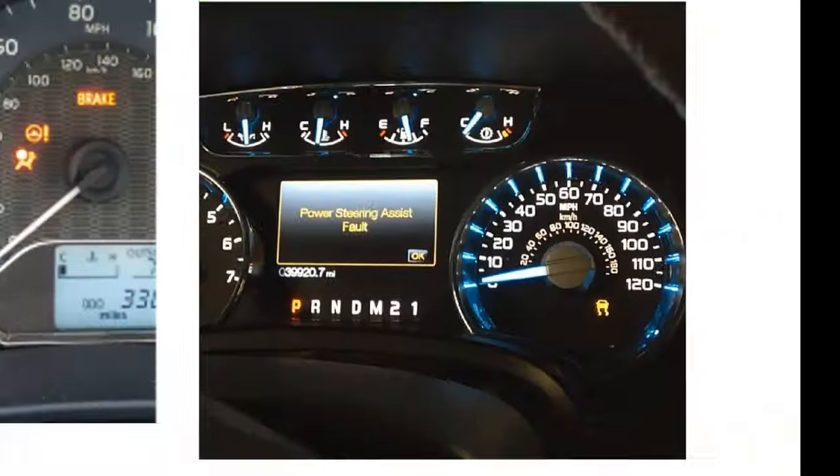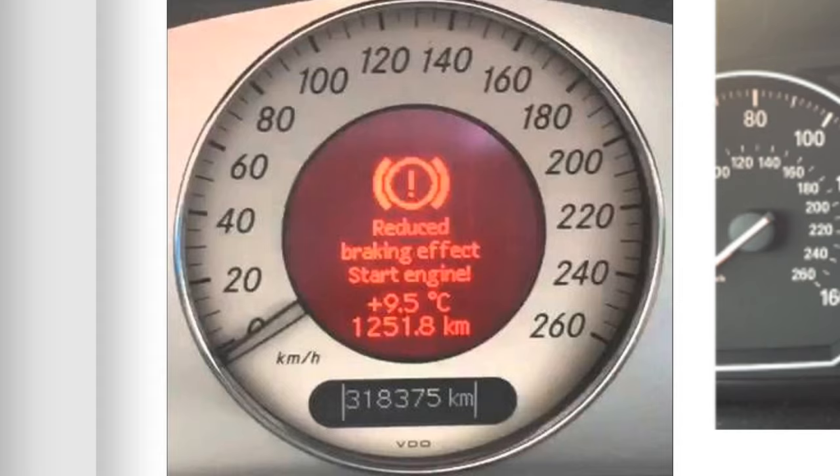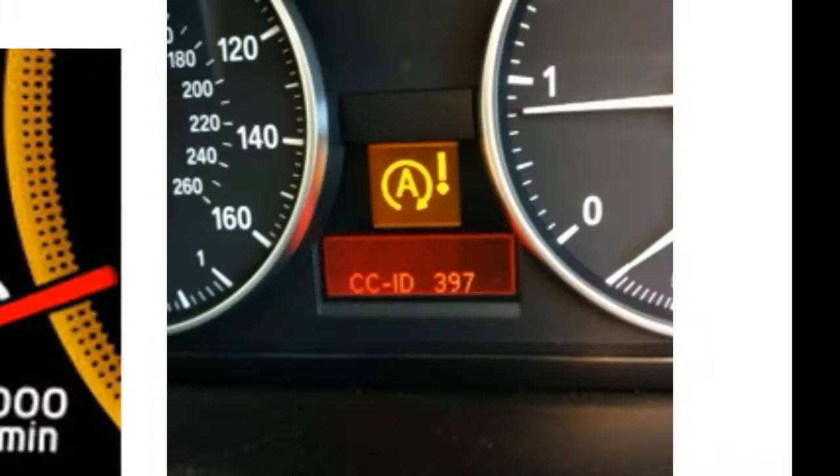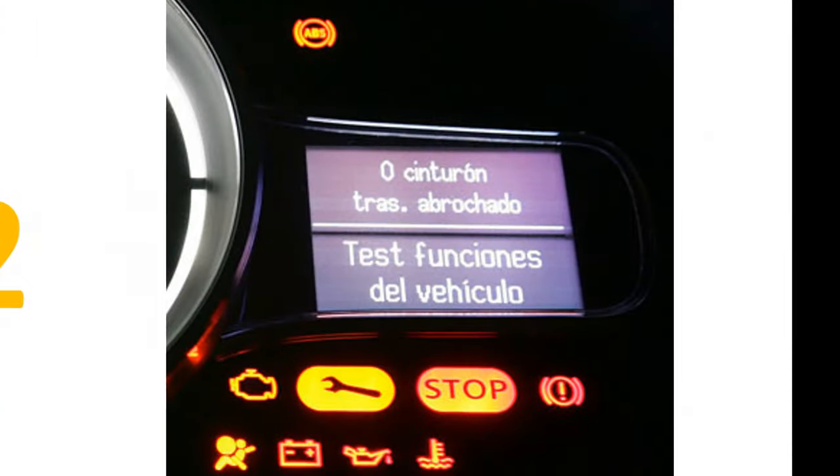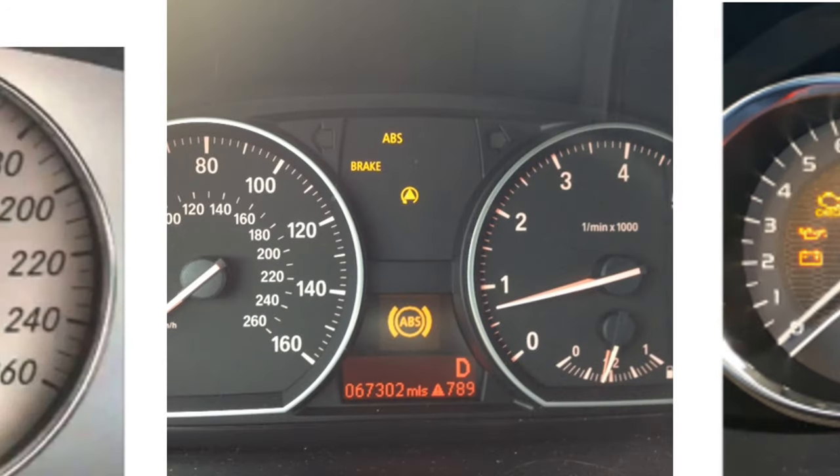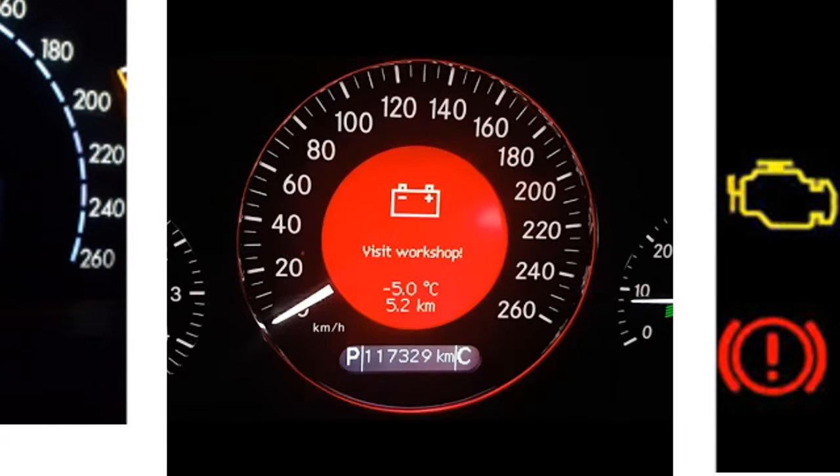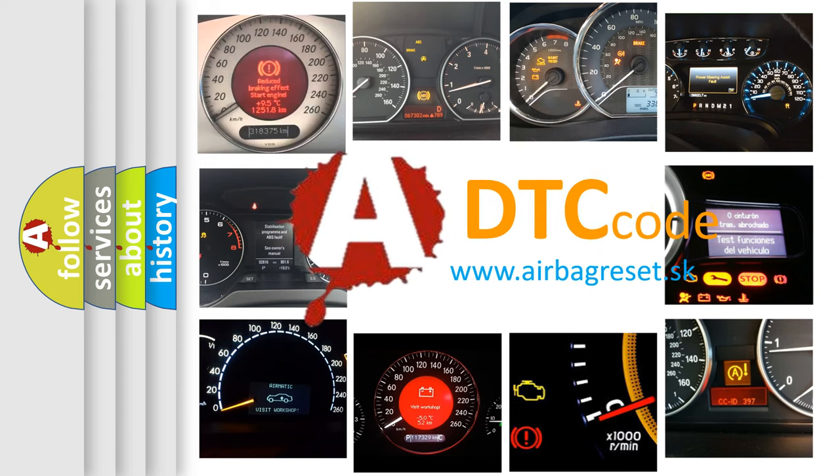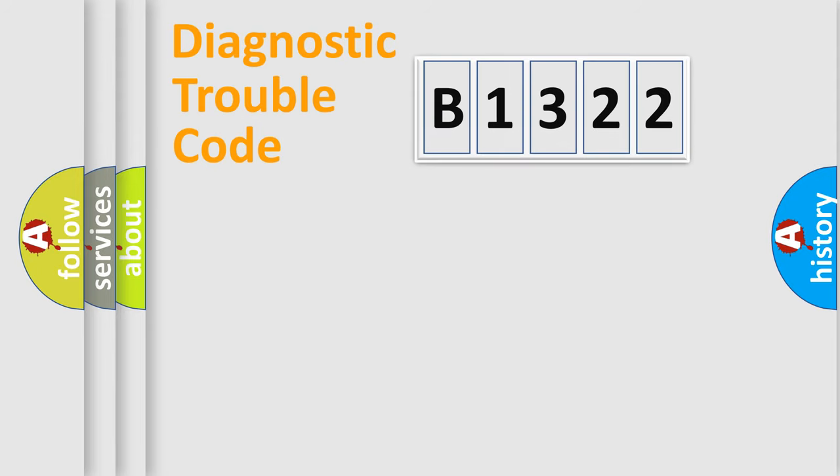Welcome to this video. Are you interested in why your vehicle diagnosis displays B1322? How is the error code interpreted by the vehicle? What does B1322 mean, or how to correct this fault? Today we will find answers to these questions together.